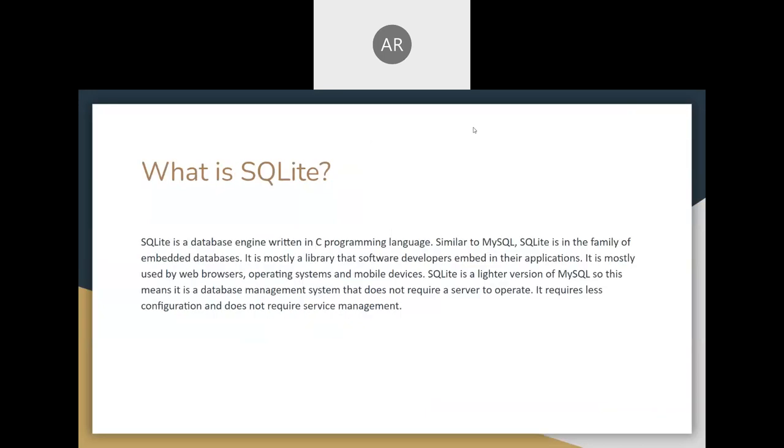So, what is SQLite? SQLite is a database engine written in C programming language similar to MySQL. SQLite is in the family of embedded databases. It is mostly a library that software developers embed in their applications. It is mostly used by web browsers, operating systems, and mobile devices.